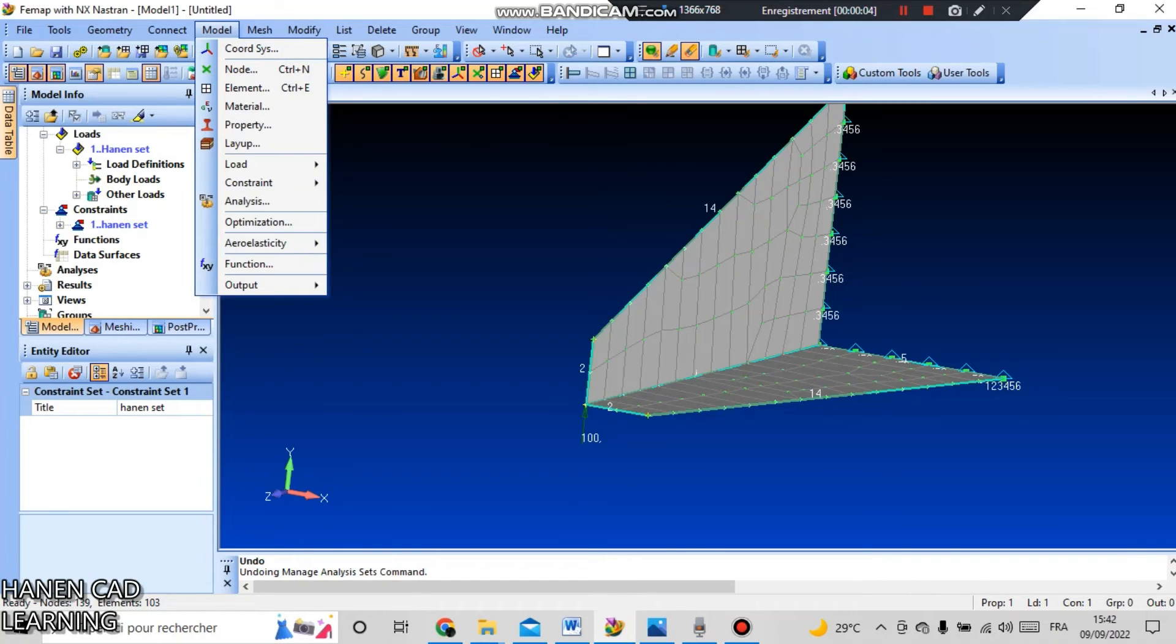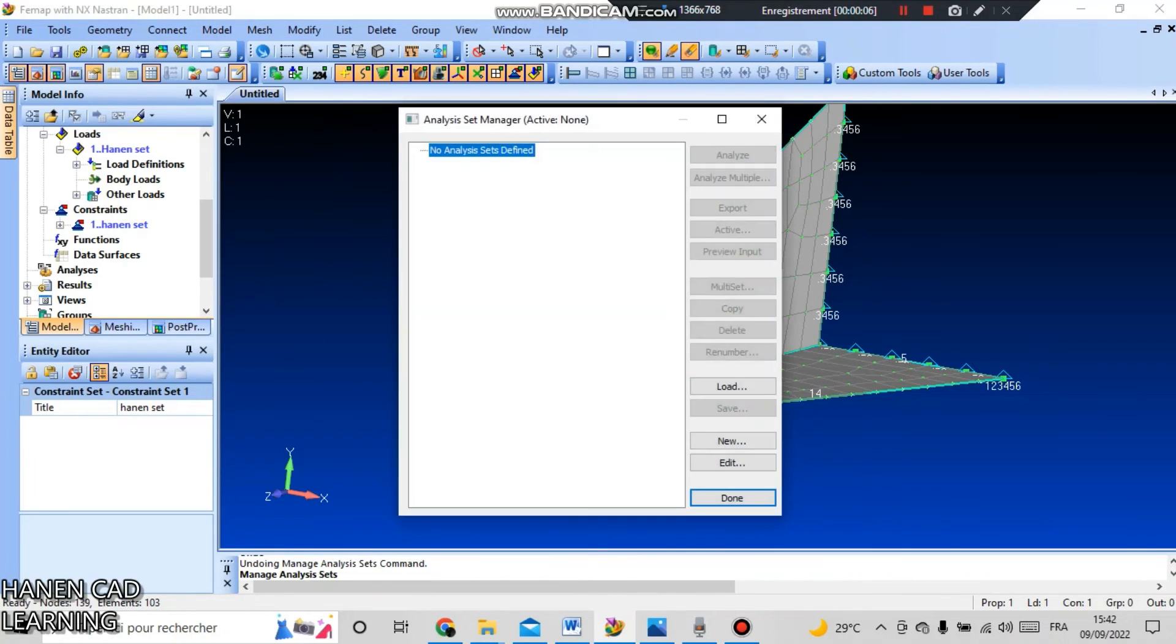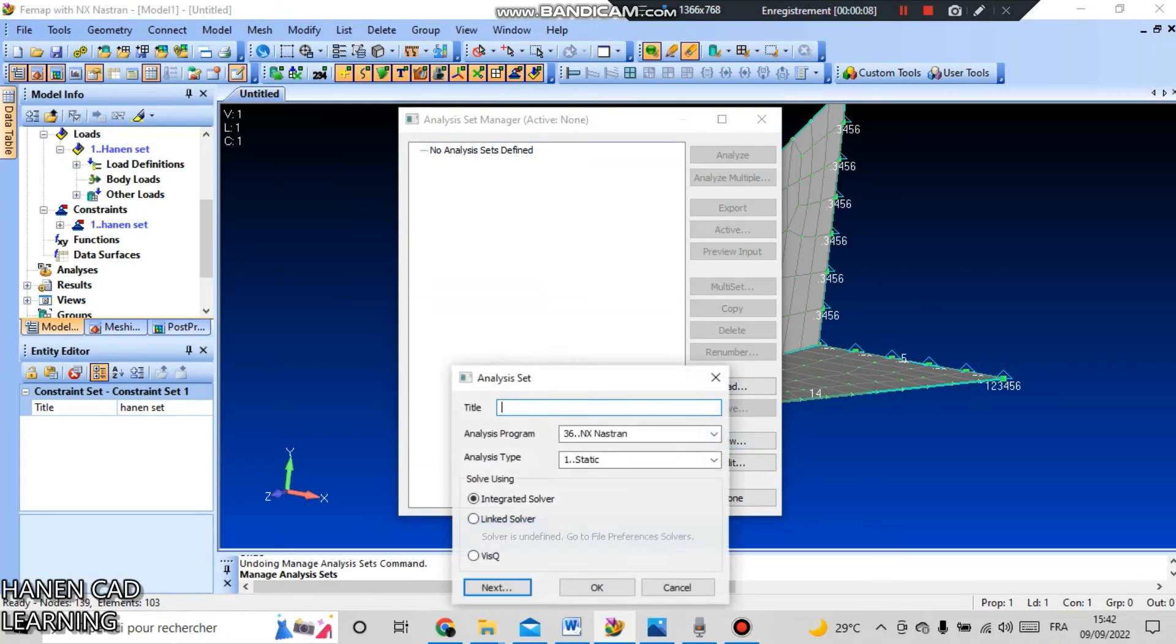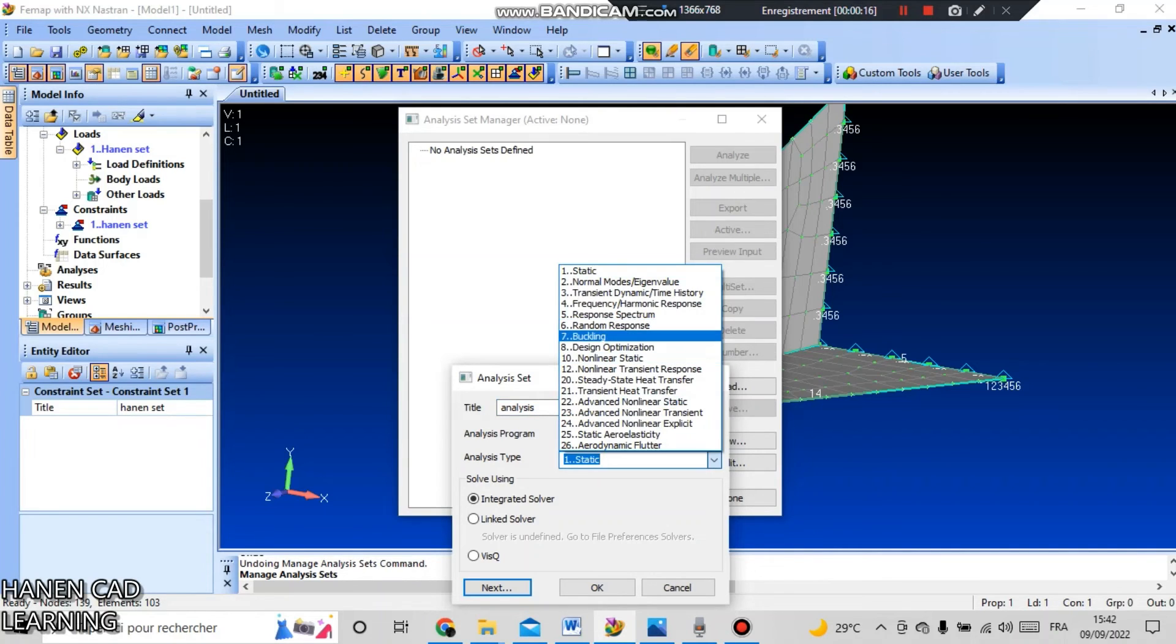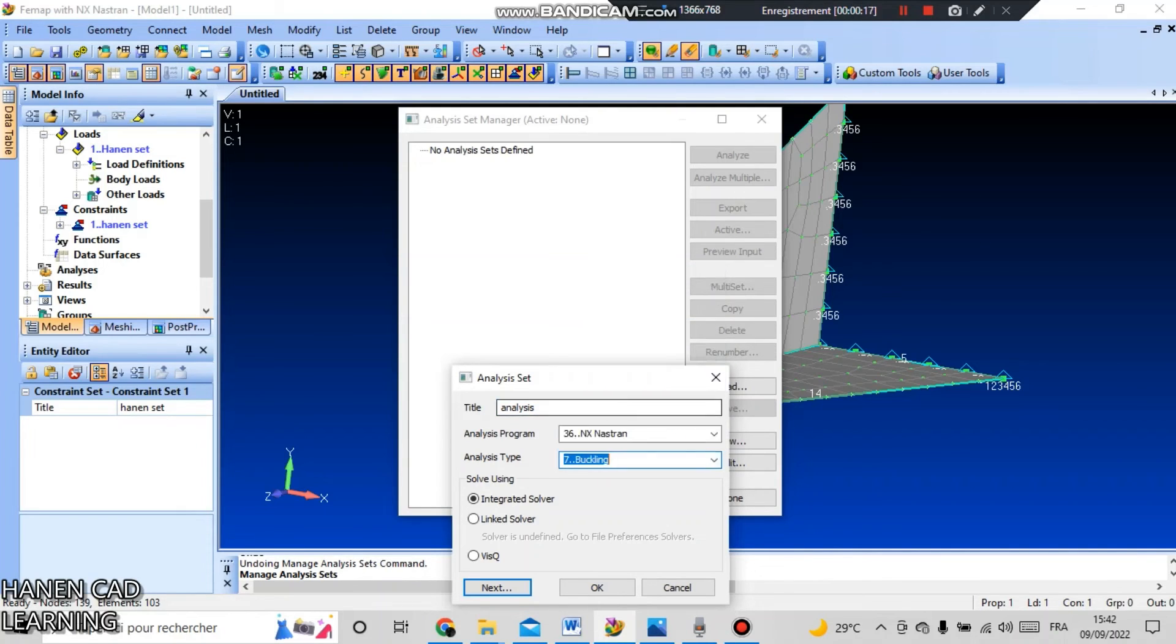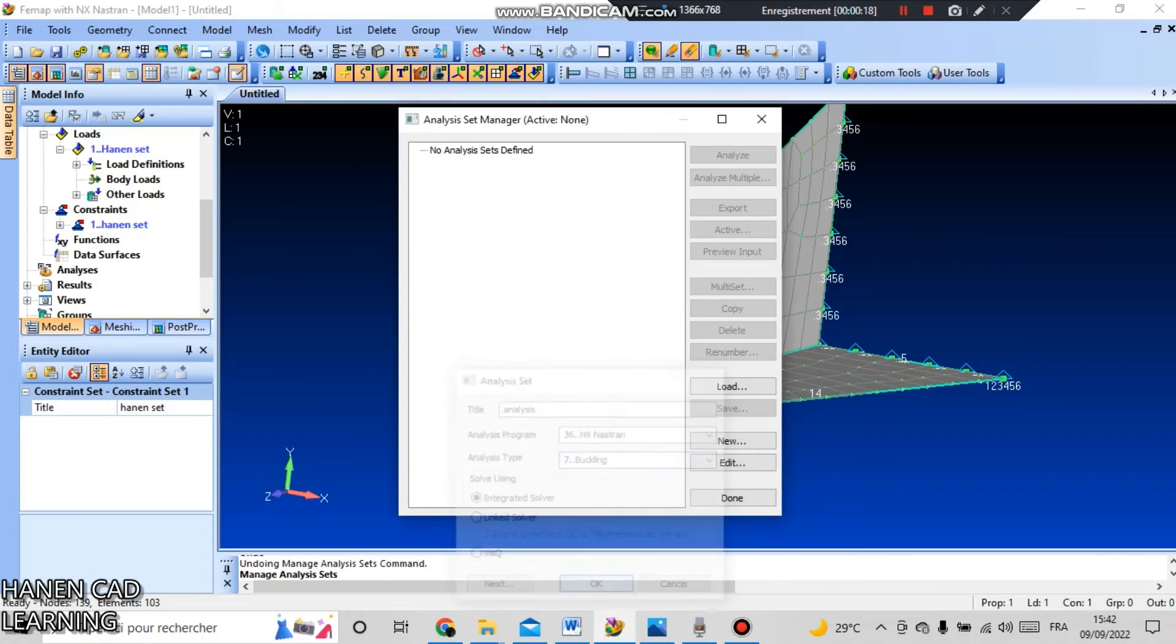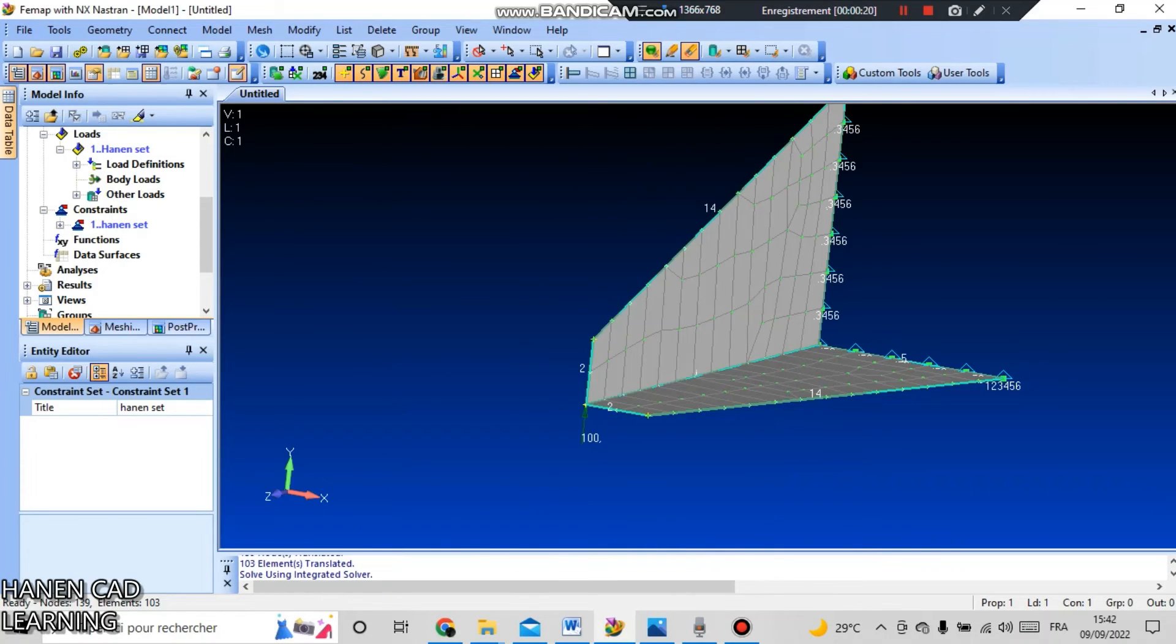Now we run our analysis, buckling of this design. Go to model and analysis, create a new analysis and select NX Nastran solver. Change the type of analysis from static to 7 buckling and click OK, press analysis and wait.